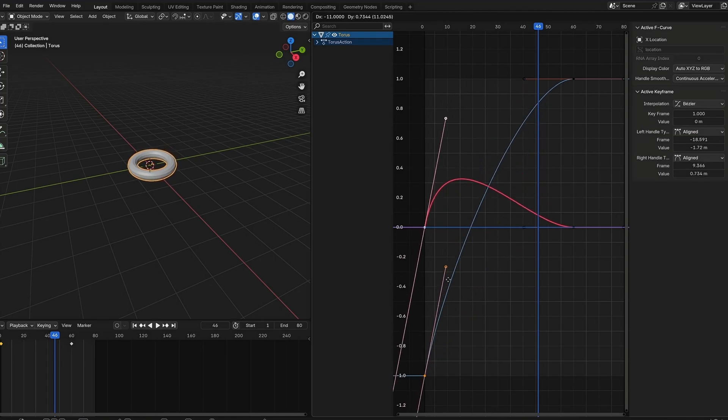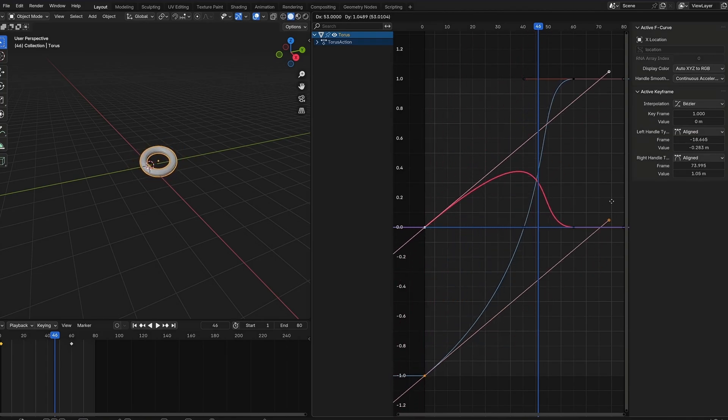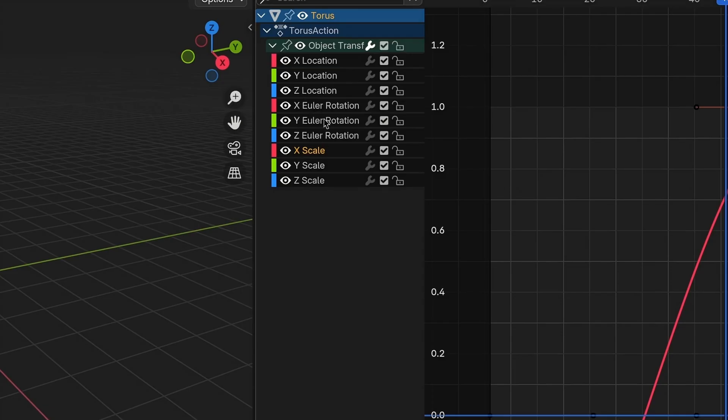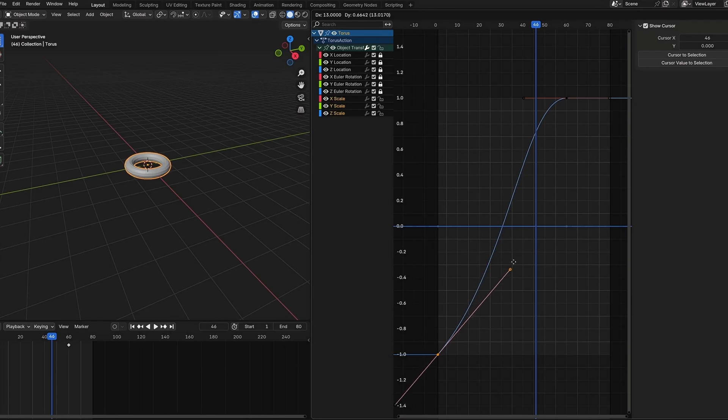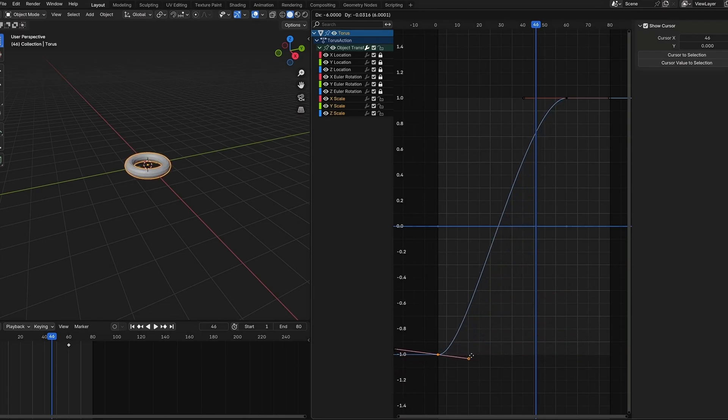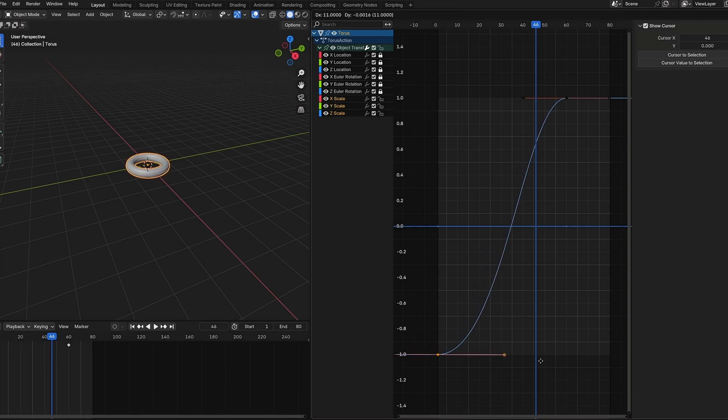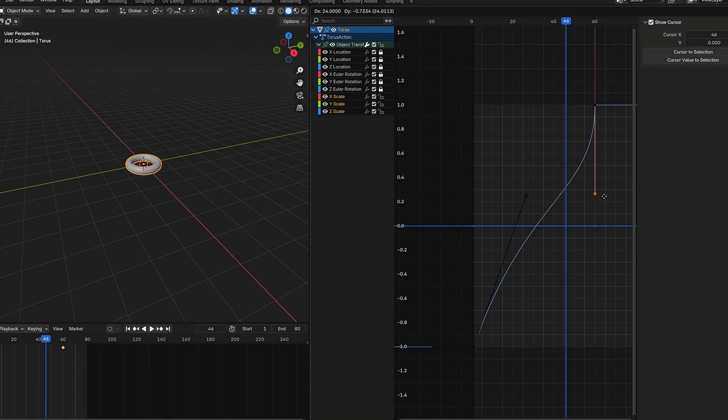To solve this, you can lock all the values you don't want to edit. This is especially useful if you want to align the handles for the scaling, as you will probably like to keep the proportions of the object. When you have all other values locked, you can just box select all scaling values and adjust the handles.